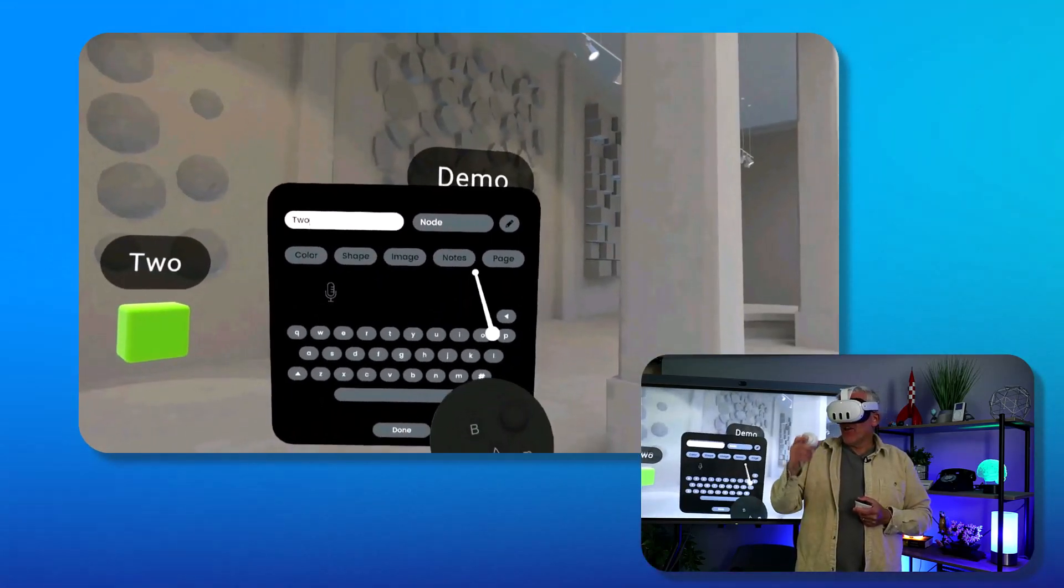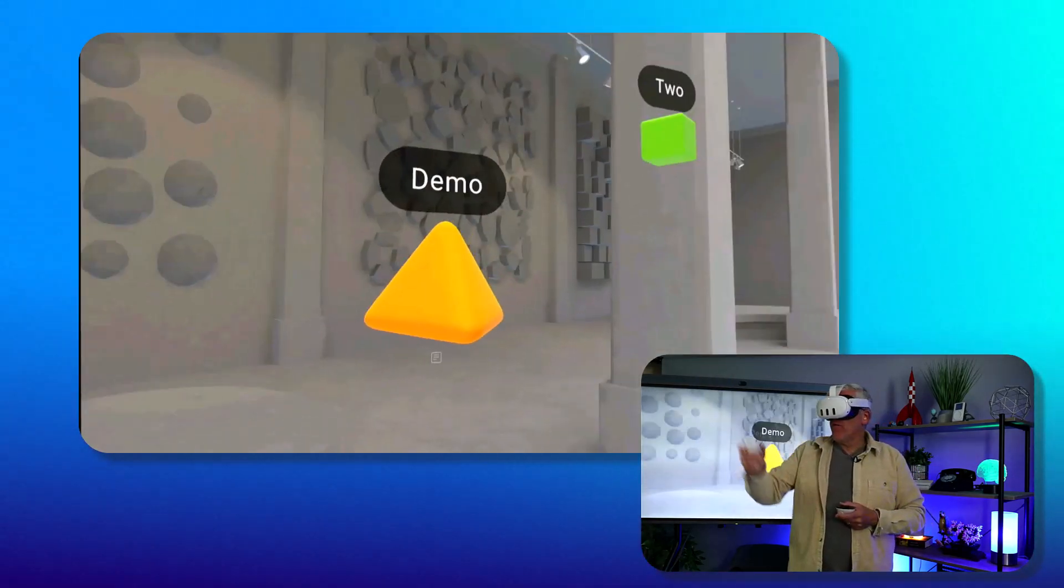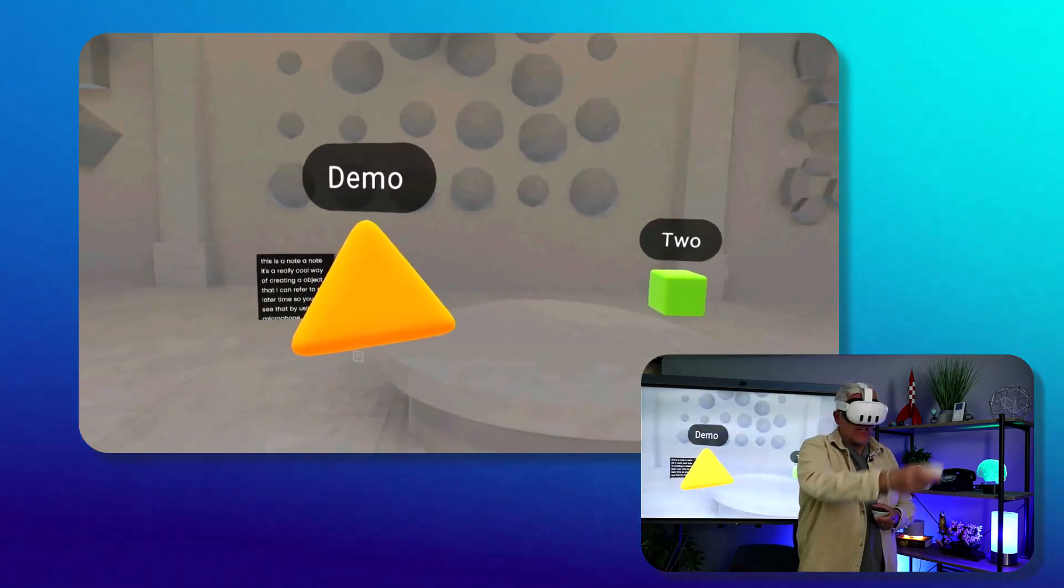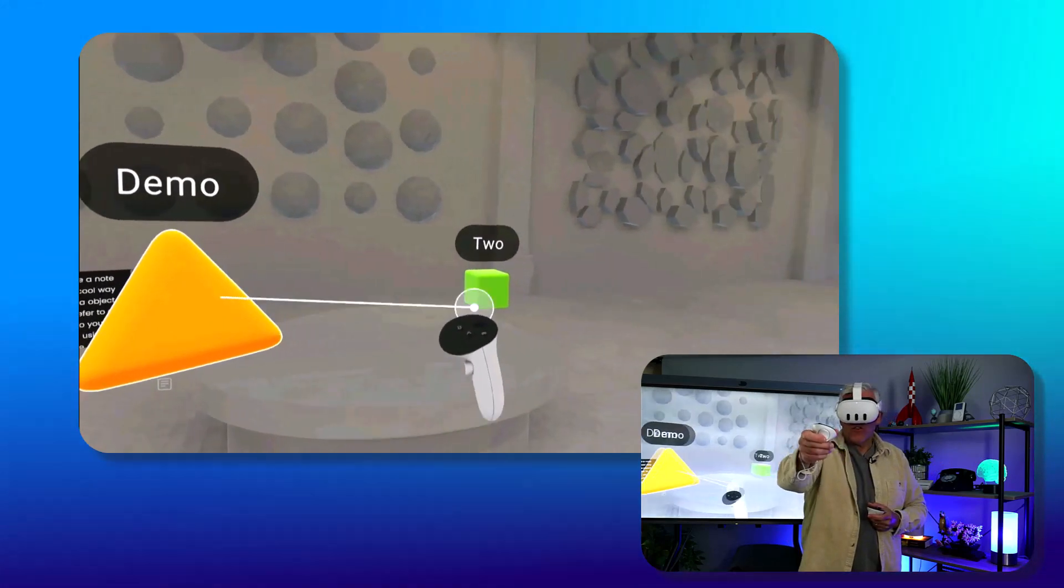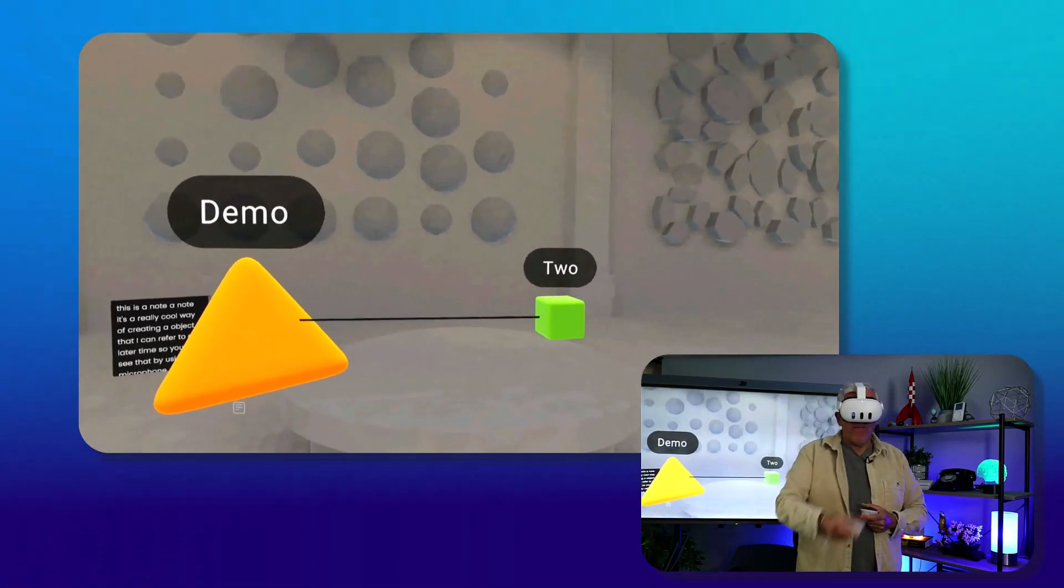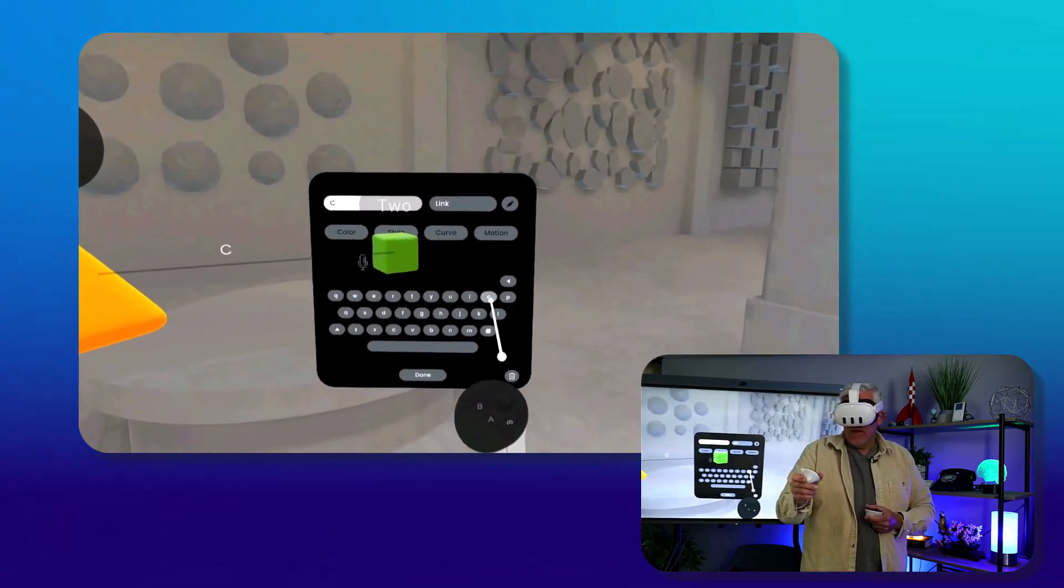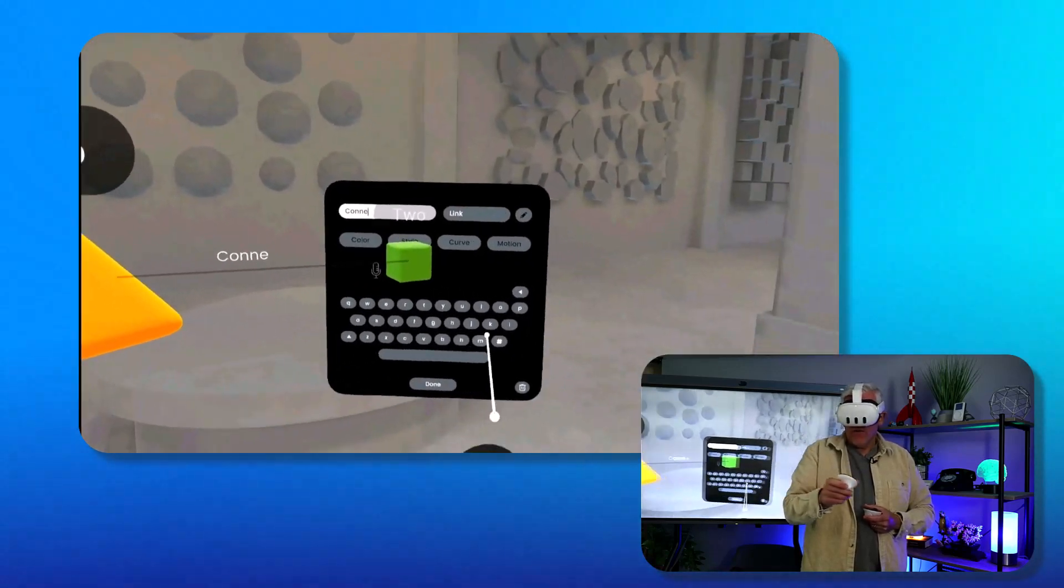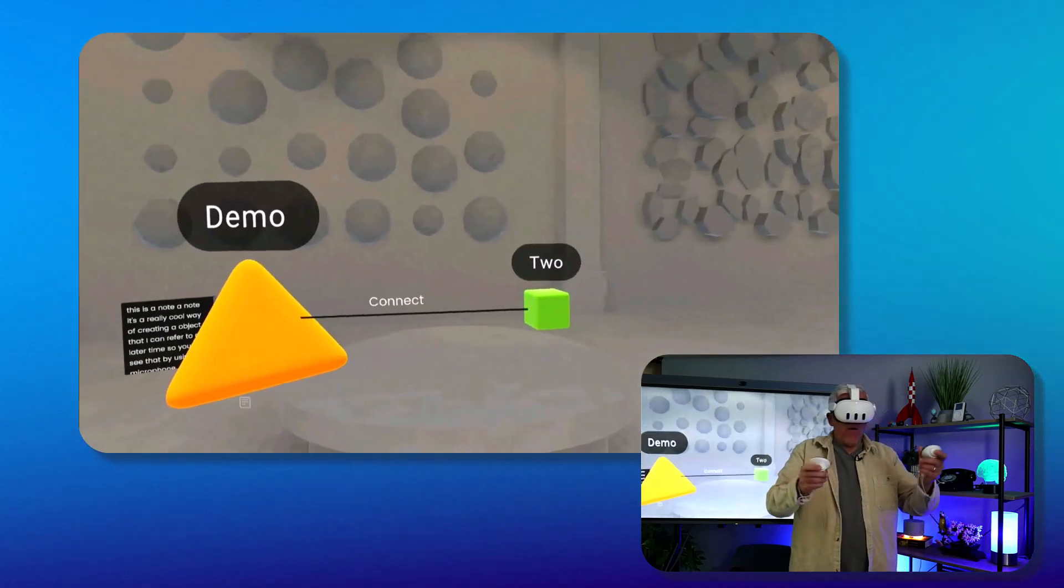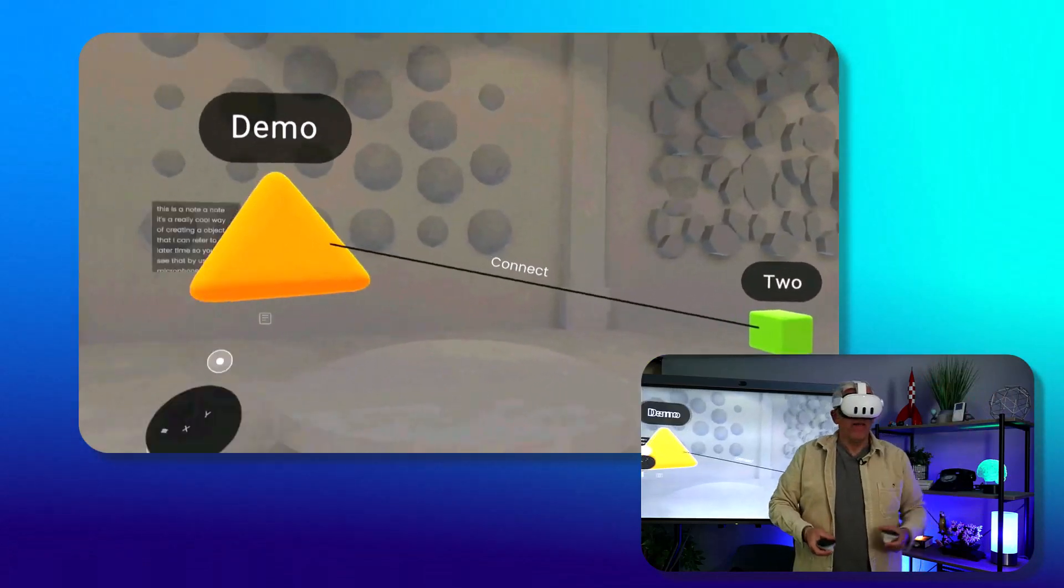Then I can say I'm done. And now I've got this node. Then one of the powerful things I can do is actually take this node and connect it to the other node. I'll connect the two nodes together. I can even modify the line by selecting the line. I can say connect, and now I've got my nodes connected, and I can move them around and they will remain connected.